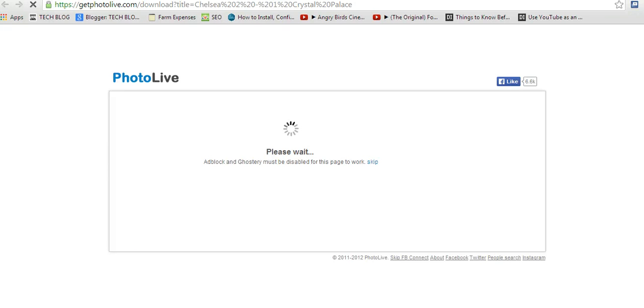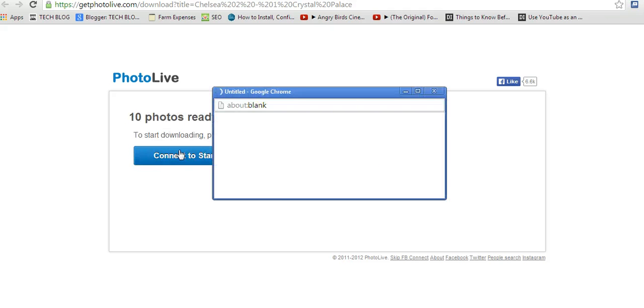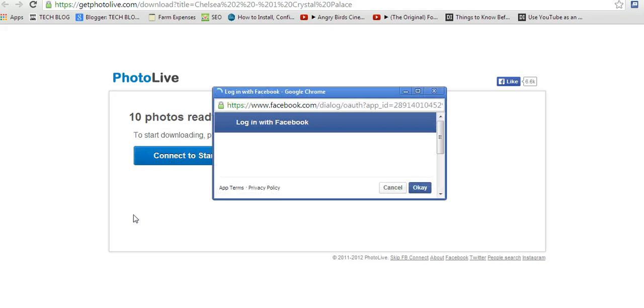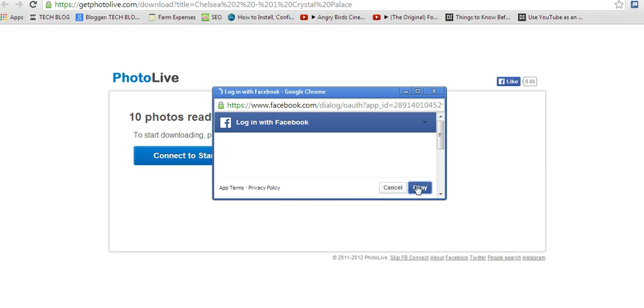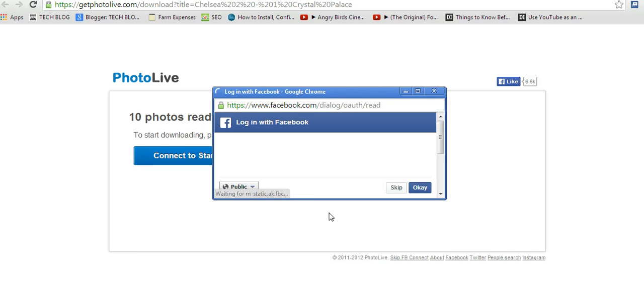It's going to ask you to connect to Facebook, which you have to accept. Click OK. Then say OK.